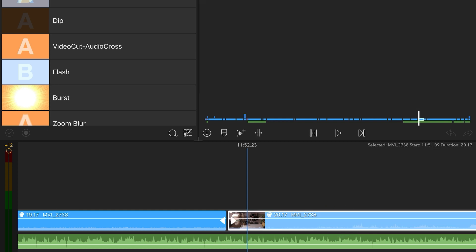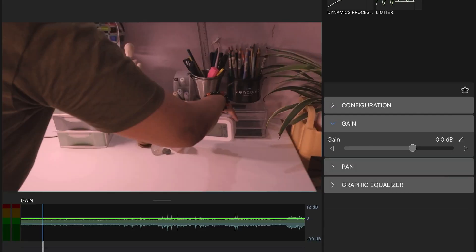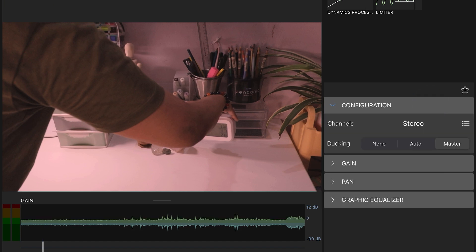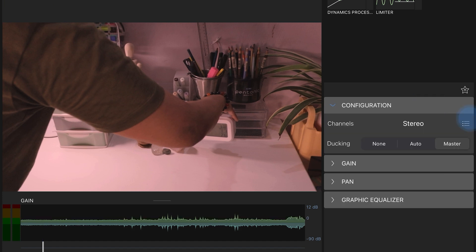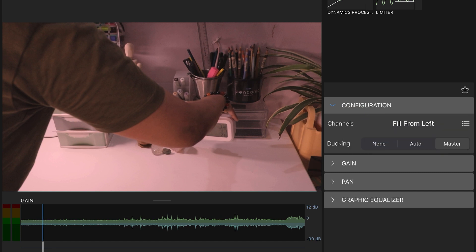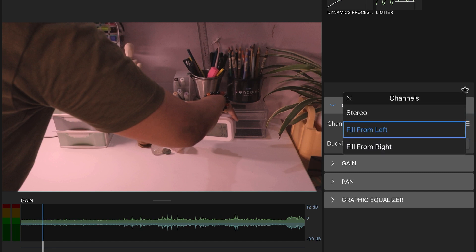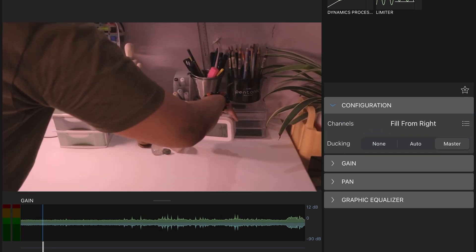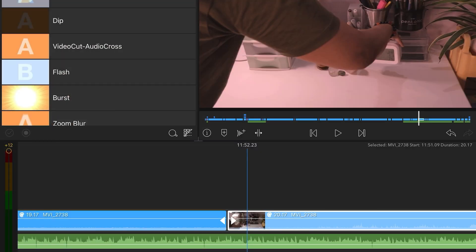Go to the LumaFusion timeline. From there, click on Audio. After that, click on Configuration. Then you will find Stereo. From the dropdown, select either Fill from Left or Fill from Right — and that is it. It will sort out the issue. That was that easy.